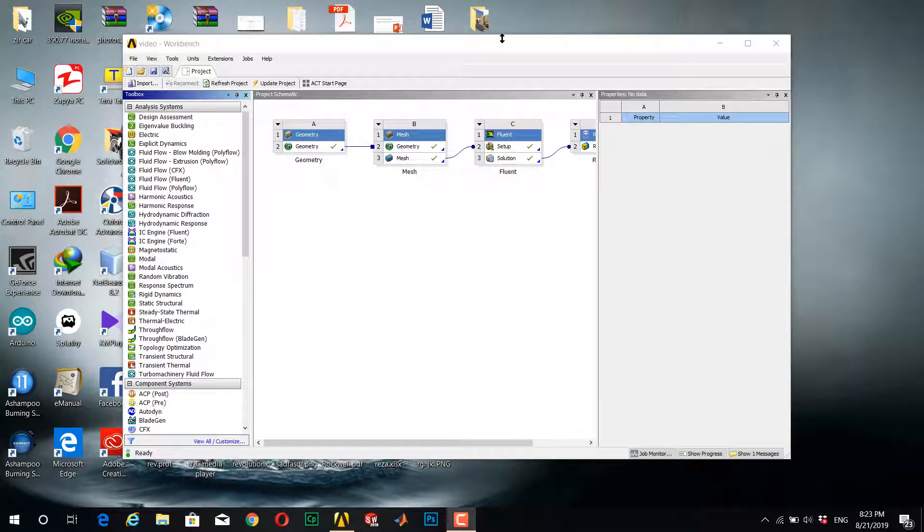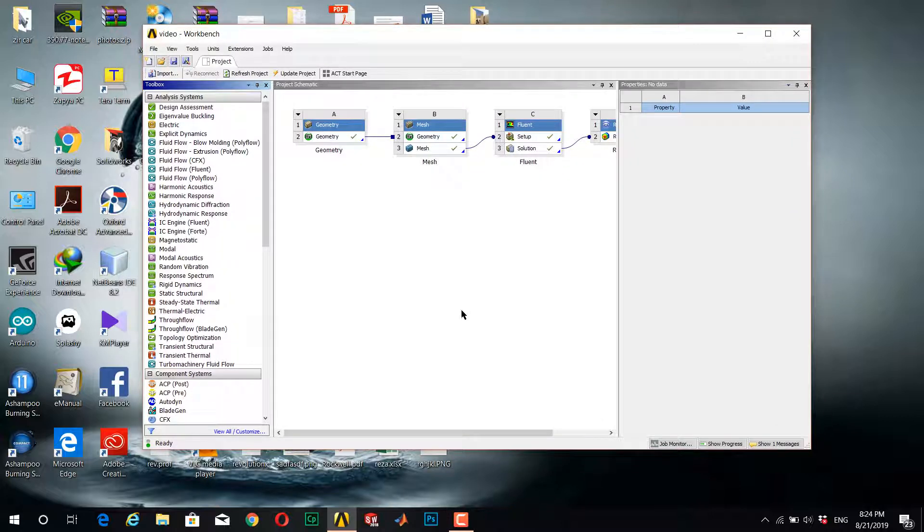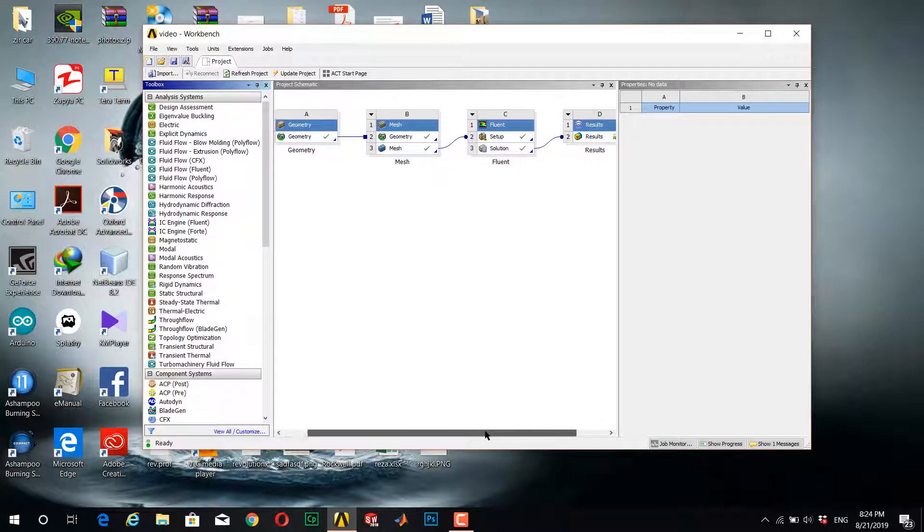Hello everyone, today I want to teach you how to change color map options in ANSYS Fluent. In the previous video, I showed you how to solve a simple problem in ANSYS Fluent and wanted to change the color map in that problem.